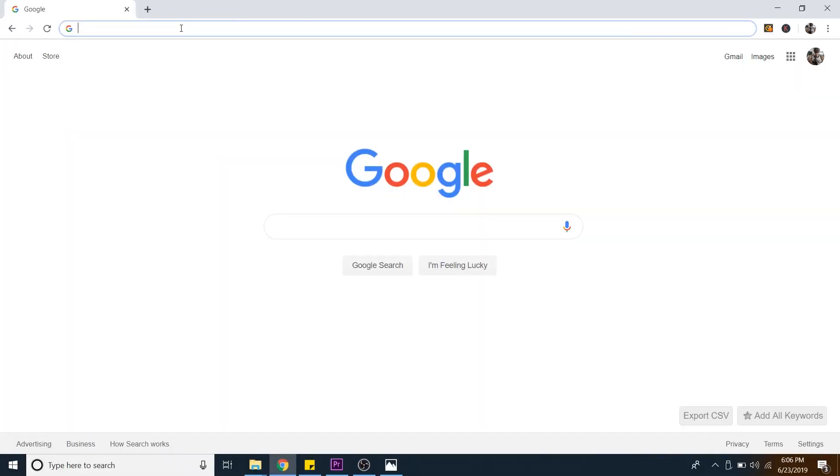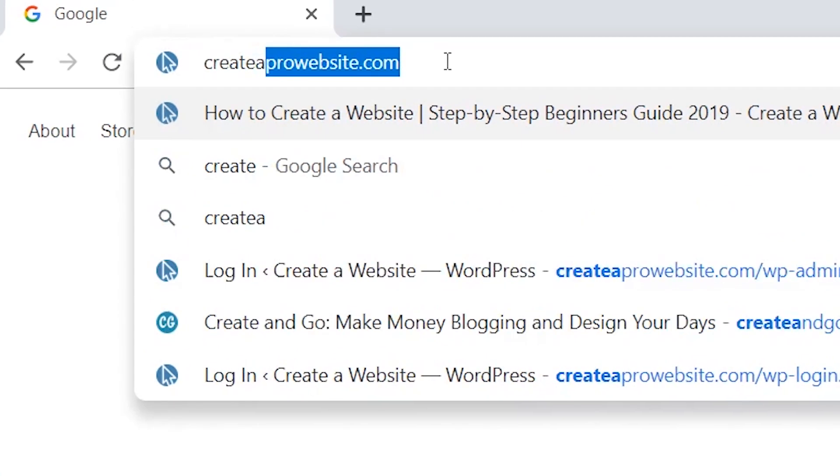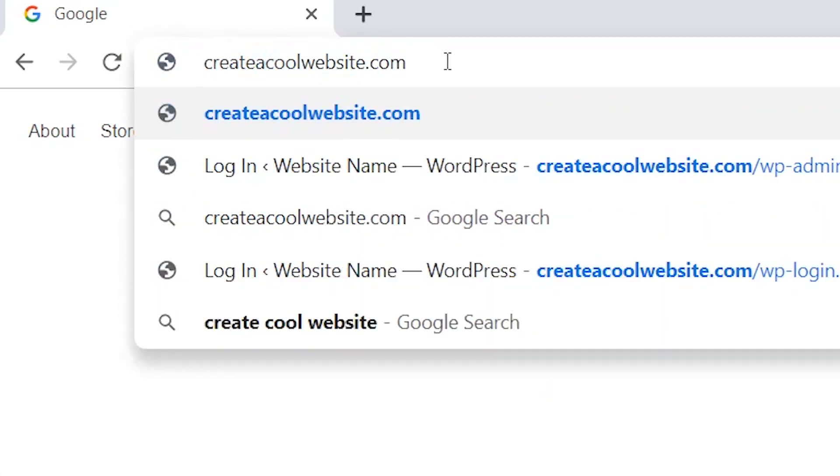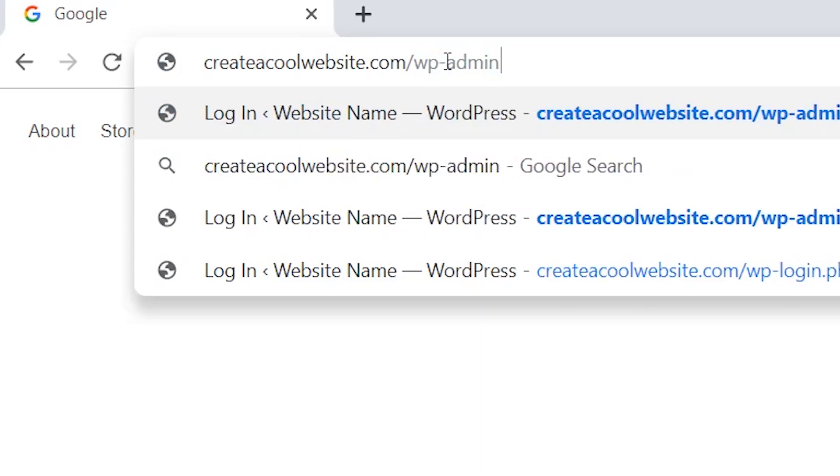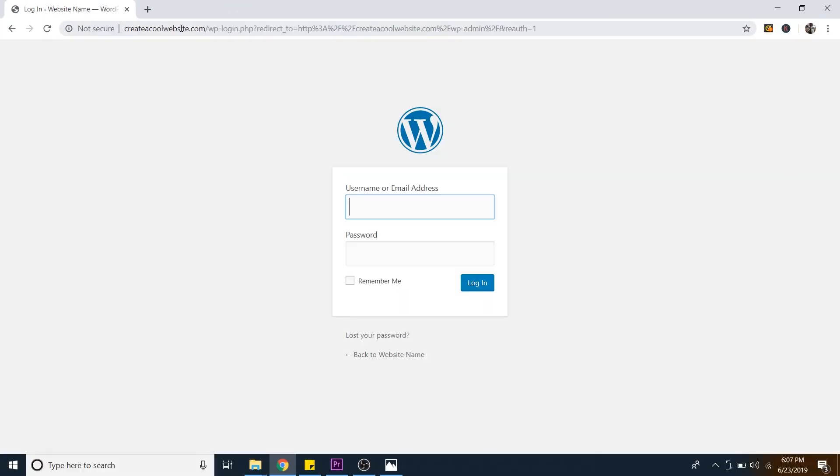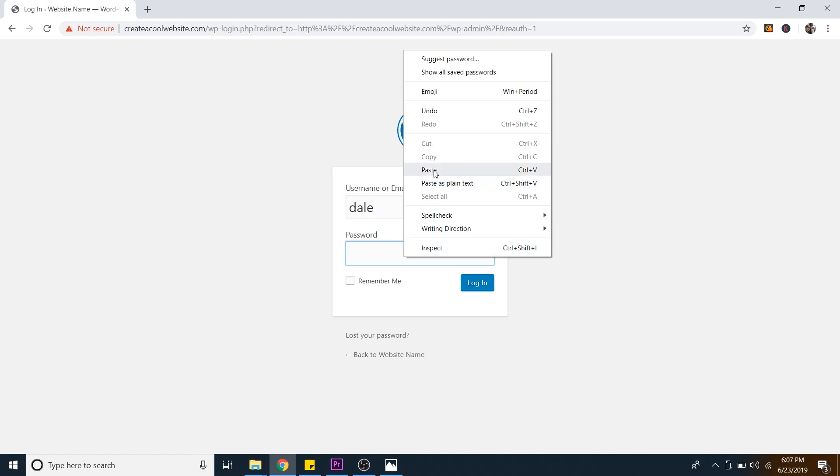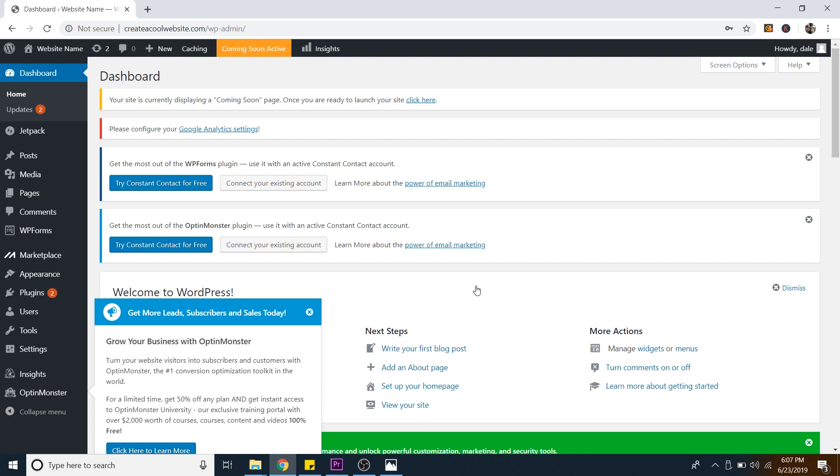So let's go ahead and log in. So we'll just open up a new tab and then we'll just type in our domain name and then we'll just do forward slash WP dash admin and then just hit enter. And now we can just log into WordPress. So my name was my username. And then I'm just going to paste that ridiculous password from earlier and then just click on login. Cool. And now you're inside your new WordPress dashboard.